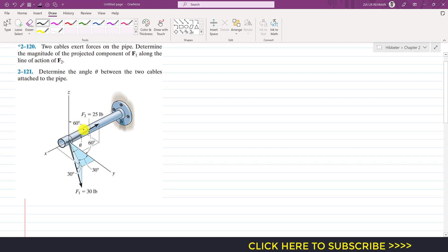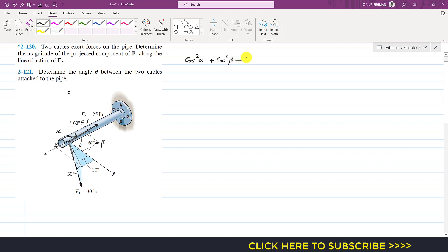We are given the coordinate direction angles of F2 and its magnitude. The angle of F2 with the y-axis is 60 degrees — that is the beta angle — and with the positive z-axis, that is the gamma angle. The angle with the positive x-axis is not given, so let us say that angle is alpha. As we know that cos²α + cos²β + cos²γ always equals 1, and since both beta and gamma are 60 degrees, we can find alpha using this equation.